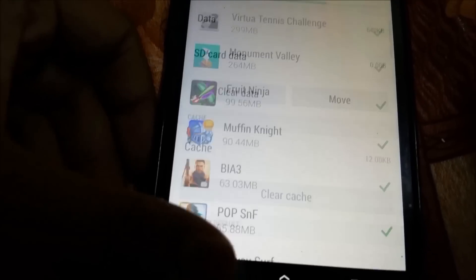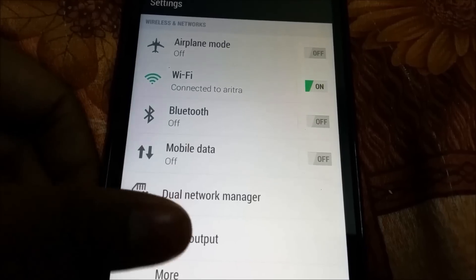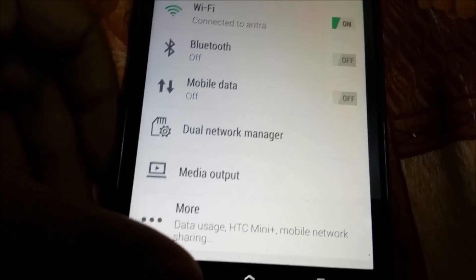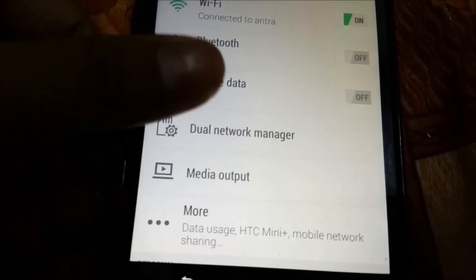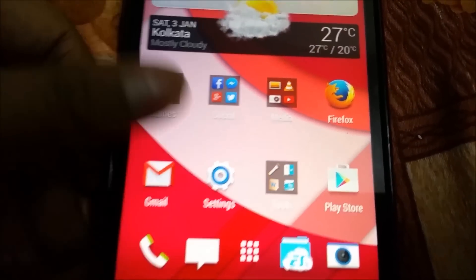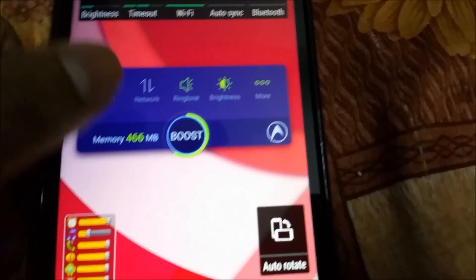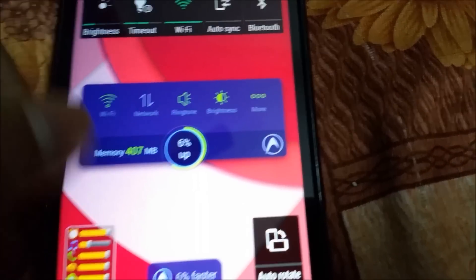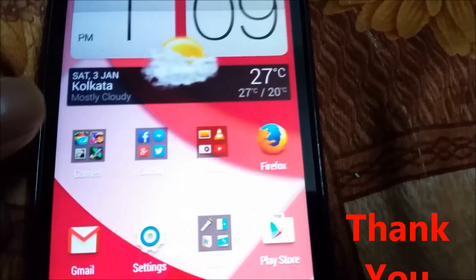So this is how you can move apps to SD card. It's not as good as the old days like Gingerbread, when you could move almost all the app data to SD card, but it's better to have something than nothing.